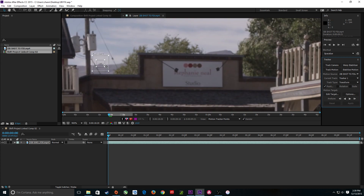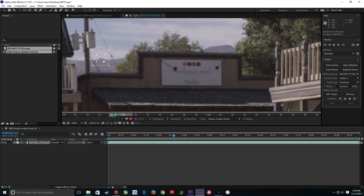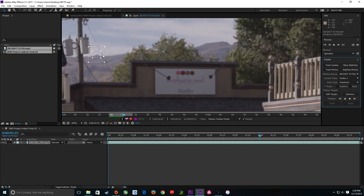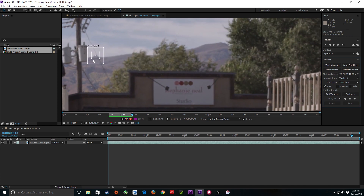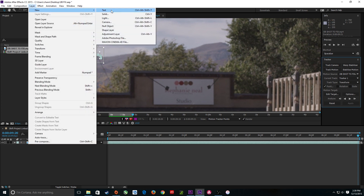So far so good. Let's see if it makes it to the end — this wire might cross there, but let's see if that's an issue. No, it didn't seem to be an issue. That wire didn't cross the point I chose, so the tracking worked really well. It tracked that mountain. I'm going to go up to Layer, New, Null — add a null object.